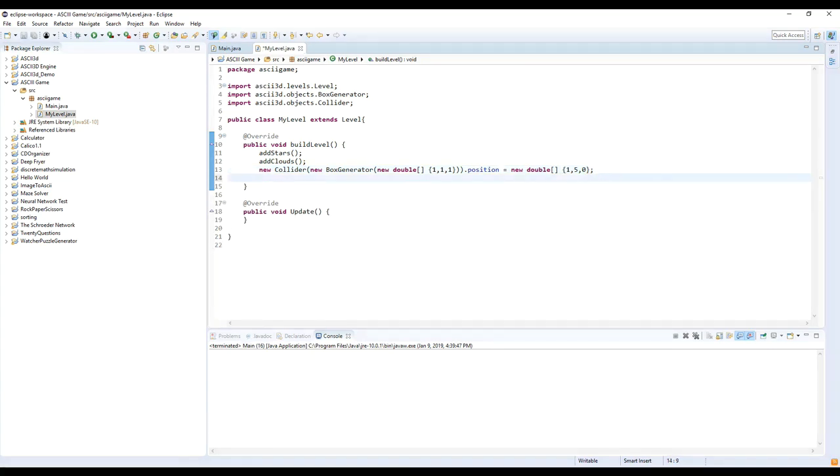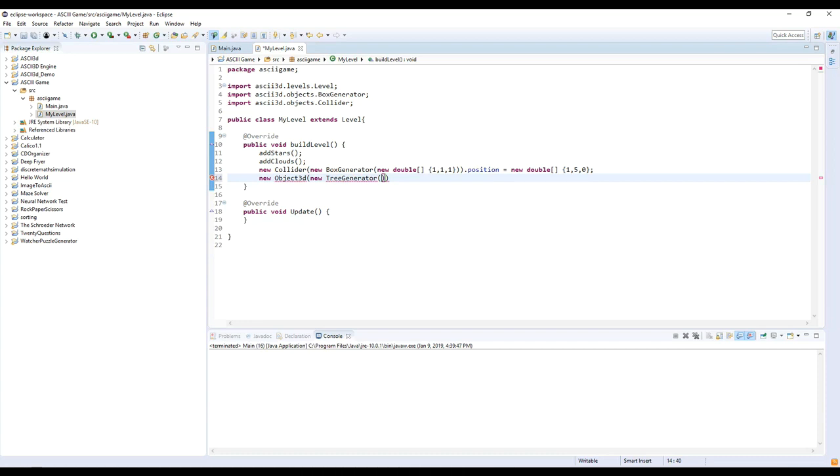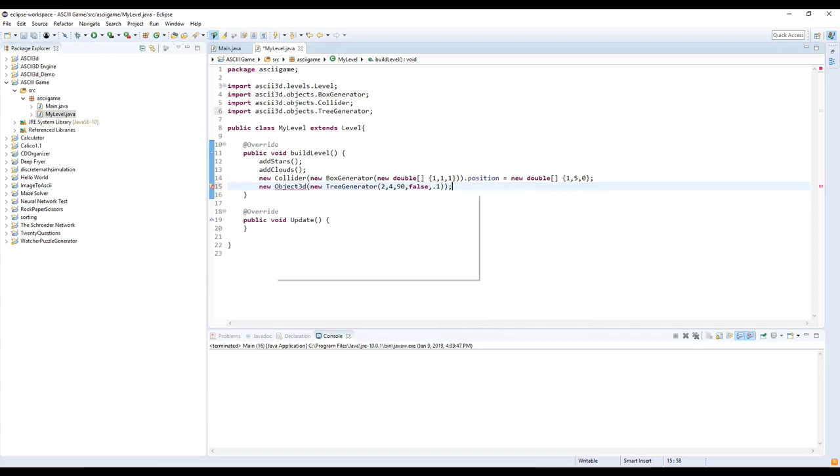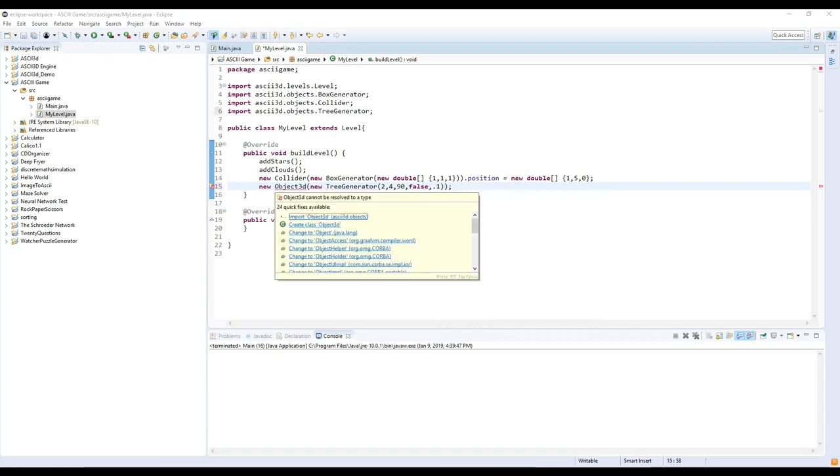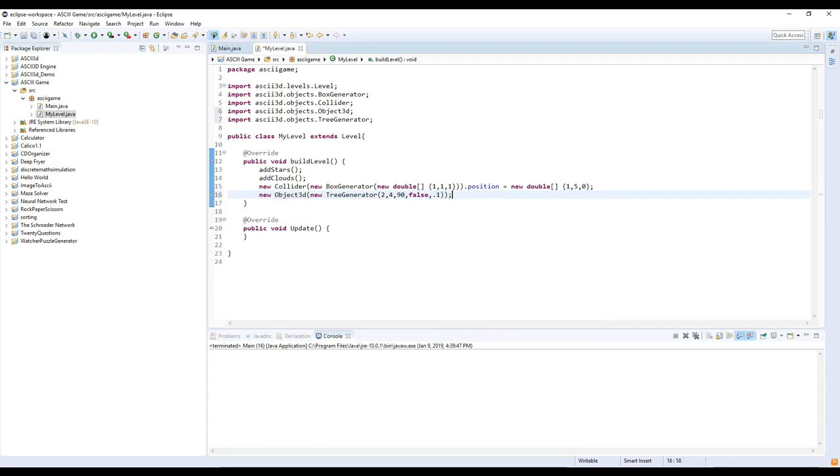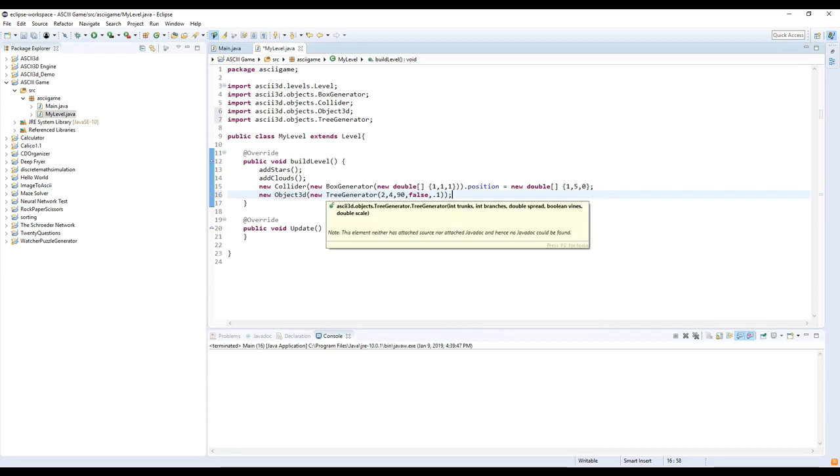Next, let's add a tree to the level. We'll use new Object3D, new TreeGenerator. And TreeGenerator has a bunch of weird settings for it. I think that I used 2, 4, 90, false, and 0.1 to make a pretty tree. We'll have to import TreeGenerator and Object3D. So these values represent the amount of trunks, branches, how much the branch is spread. The boolean is if the tree has vines hanging from it or not. And then the last value is the scale.